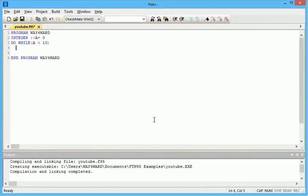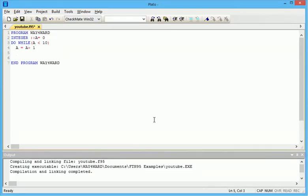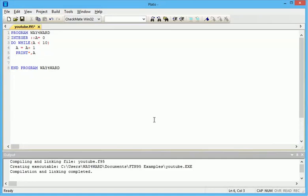Then A equals to A plus one. Then print, comma A. Then end do. Always remember to end the do. So in this program we actually want the program to print out numbers from 1 to 10.